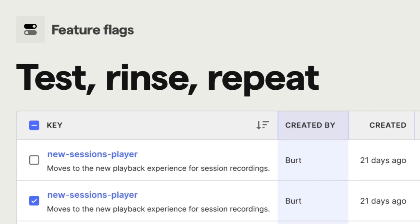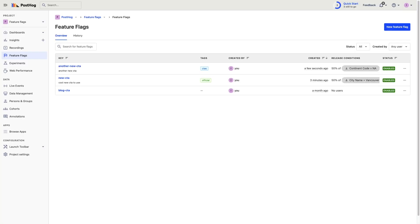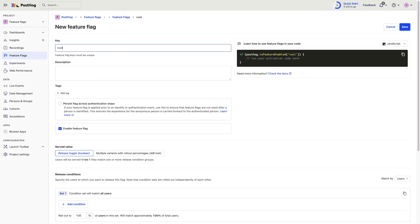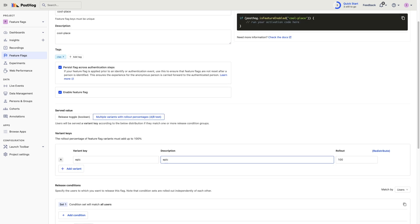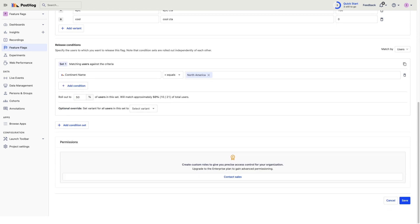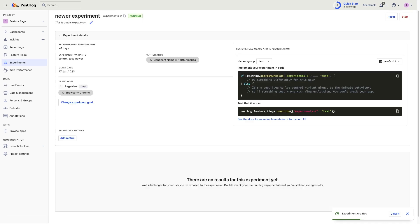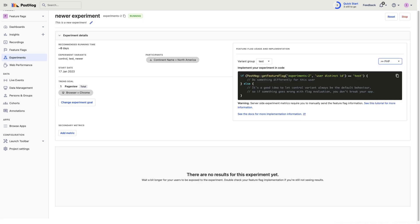PostHog's feature flag tool includes multivariate flags, authentication persistence, and customizable percentage and property release conditions. For engineers implementing PostHog's feature flags, it includes local evaluation for faster flags and bootstrapping to ensure flags are available immediately.